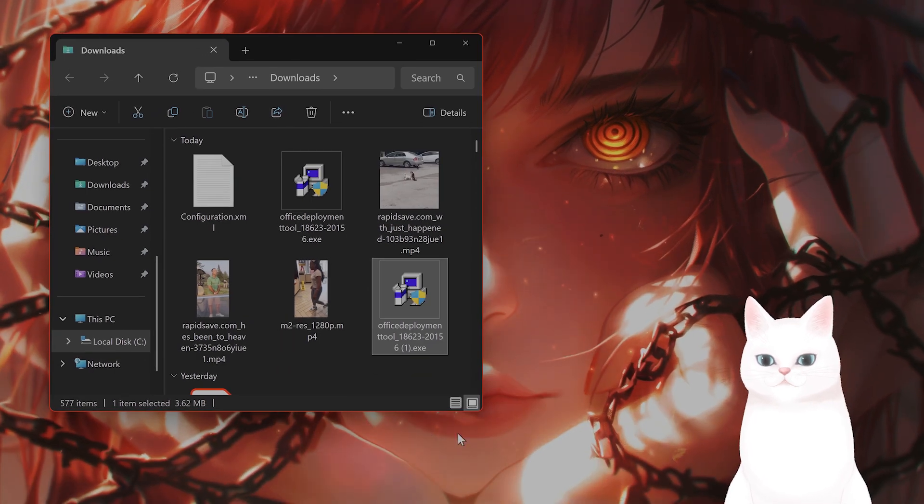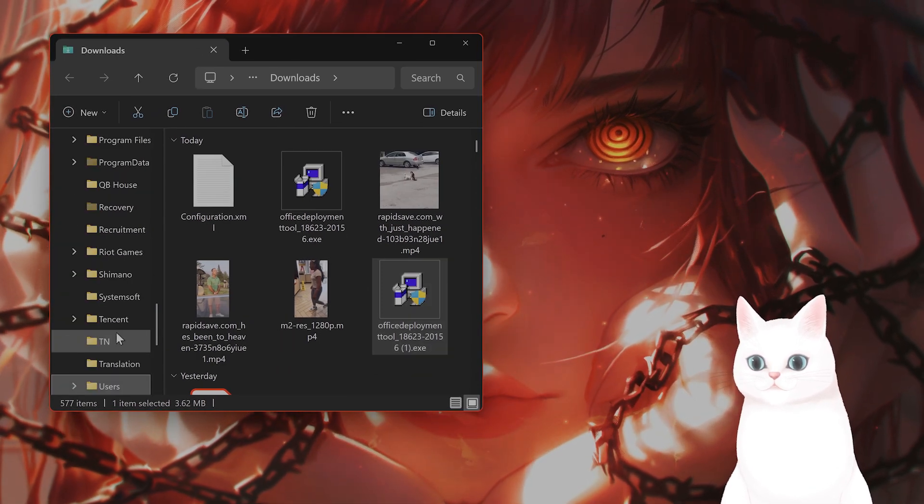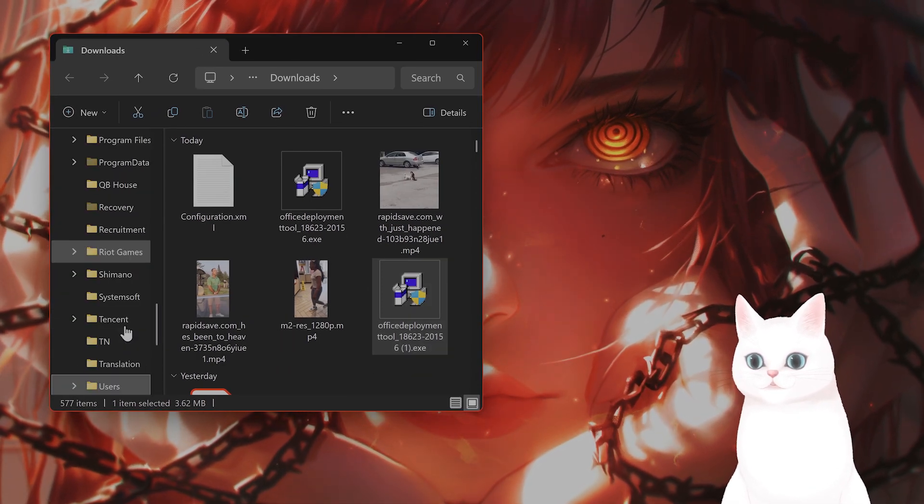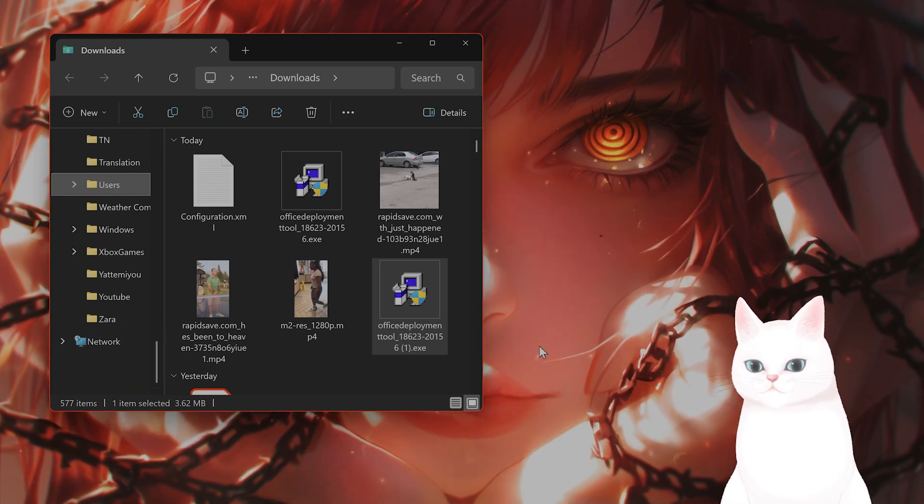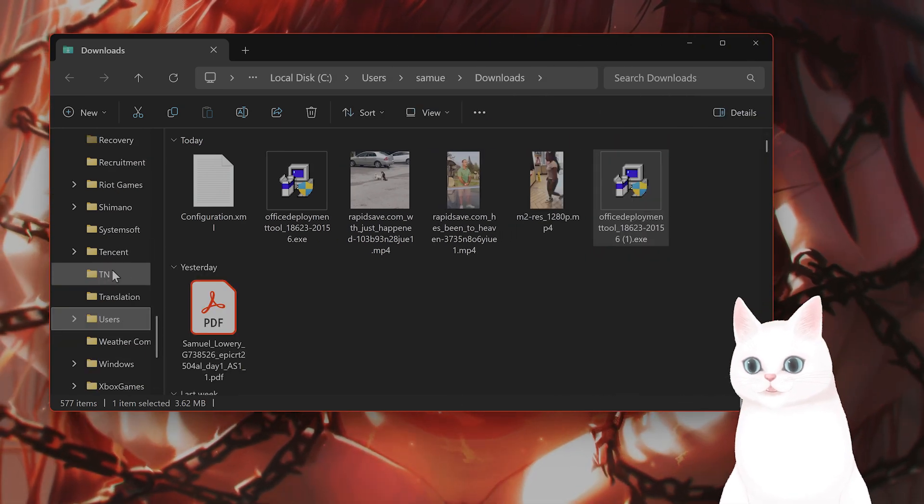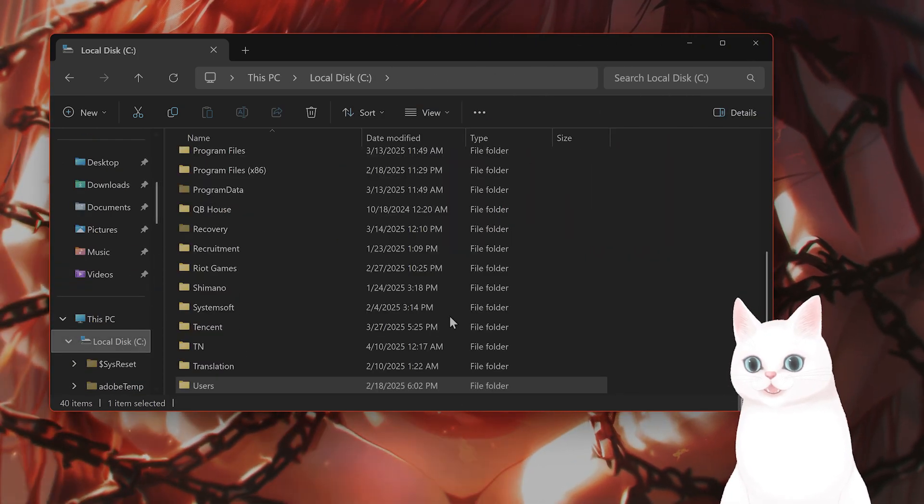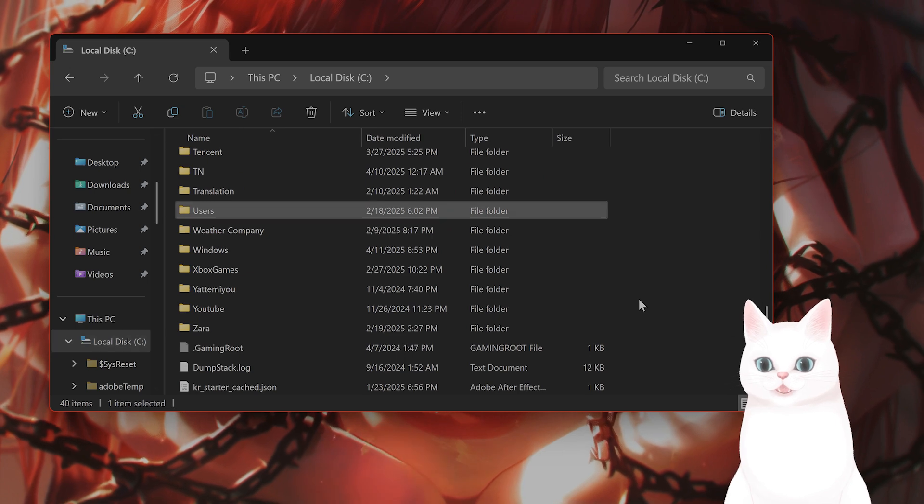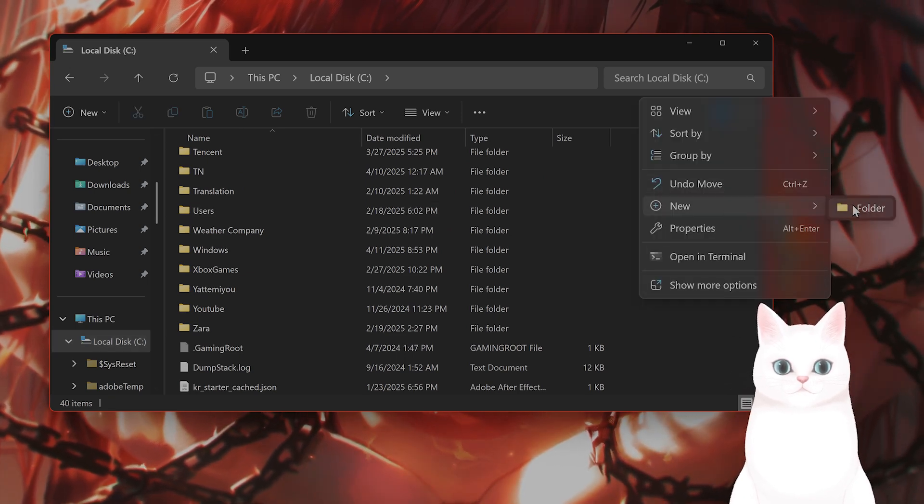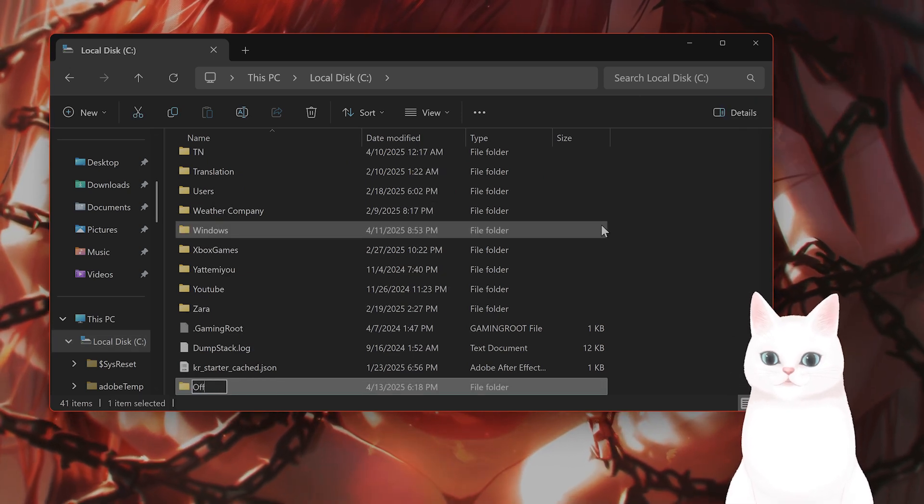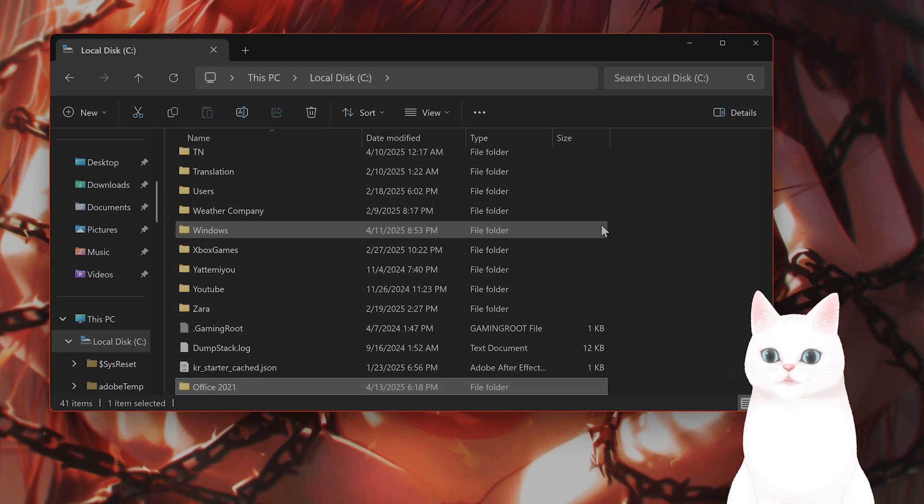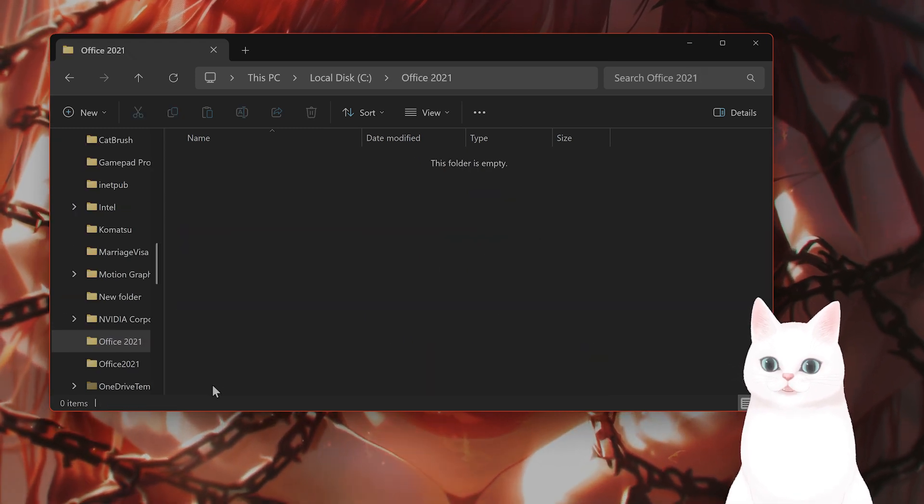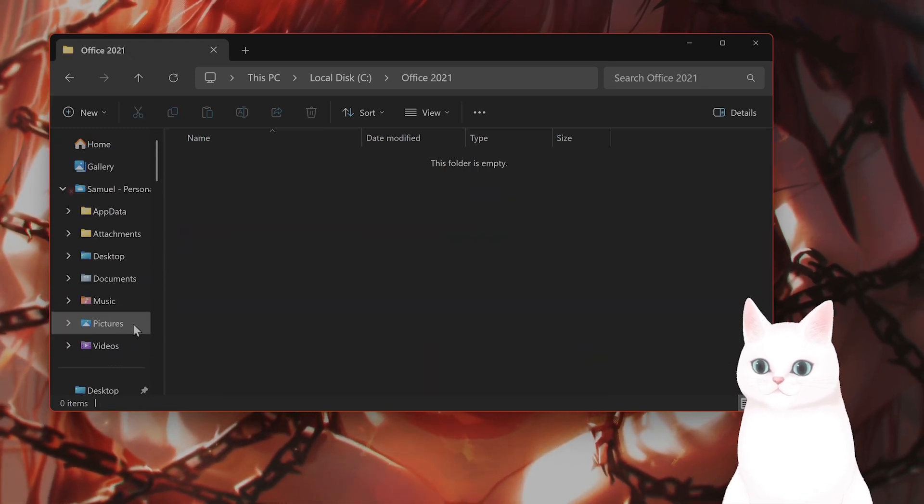what you want to do is go into C, and you want to make a new folder. So under C, right-click on C, go to New Folder. I'm going to name the folder Office 2021. Great, it's going to be an empty folder.